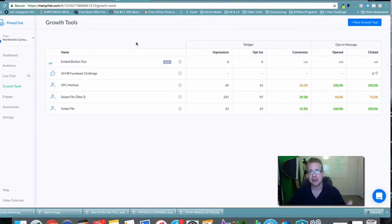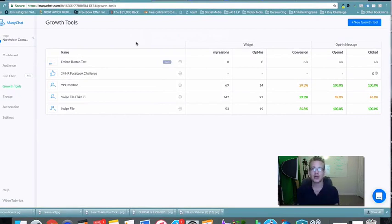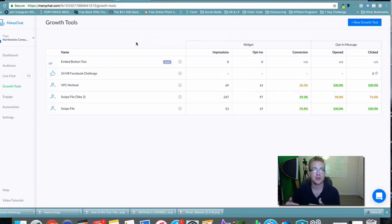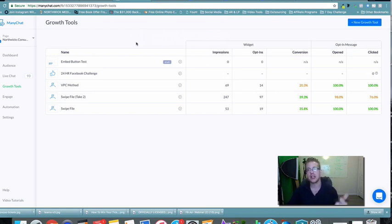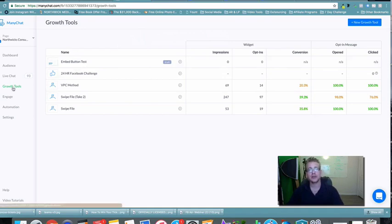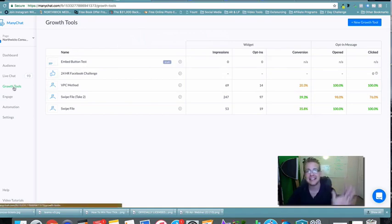First thing we want to do is make sure you have your ClickFunnels lead page and sales page set up, and then make sure your sequence is already created inside of ManyChat, because this is what you're going to attach each subscriber to. Make sure you have your lead page, thank you page, and the sequence you want to add them to inside of ManyChat all set up prior, so that when you get to the Growth Tools option it'll be very easy and seamless.